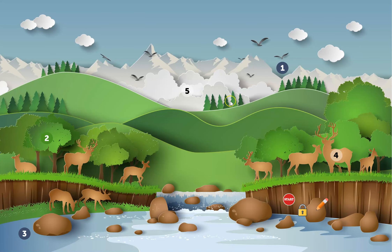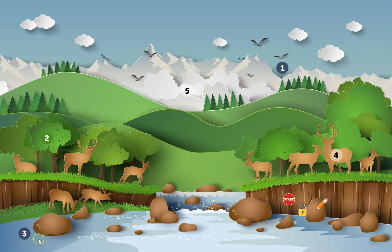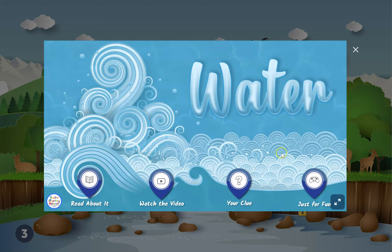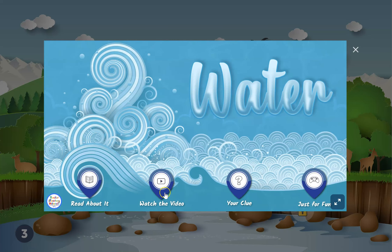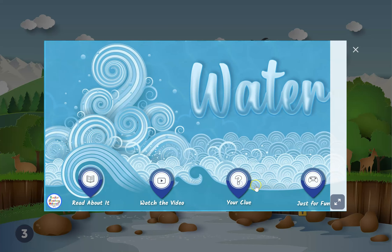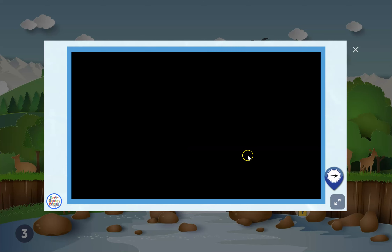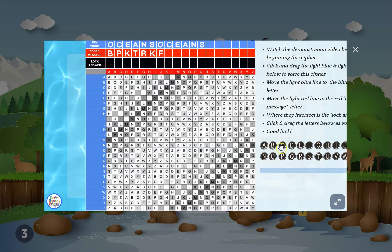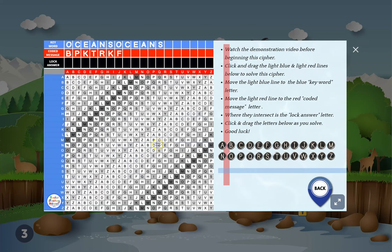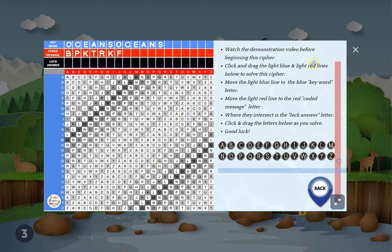Number three is about water pollution. They learn about water, watch a video, and get another clue. This one includes a video showing how to solve the clue, which helps since the items are click-and-draggable — it's a little challenging but they can do it.